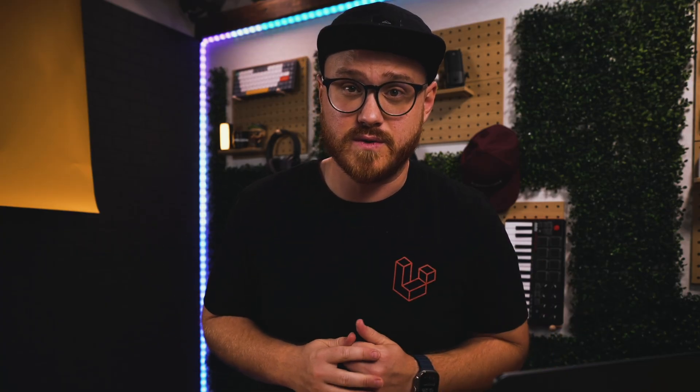While Pulse, built by the Nightwatch team, does a fantastic job at giving you that bird's-eye view of what's happening within your application, it doesn't allow you to really dive into why something might be slow.